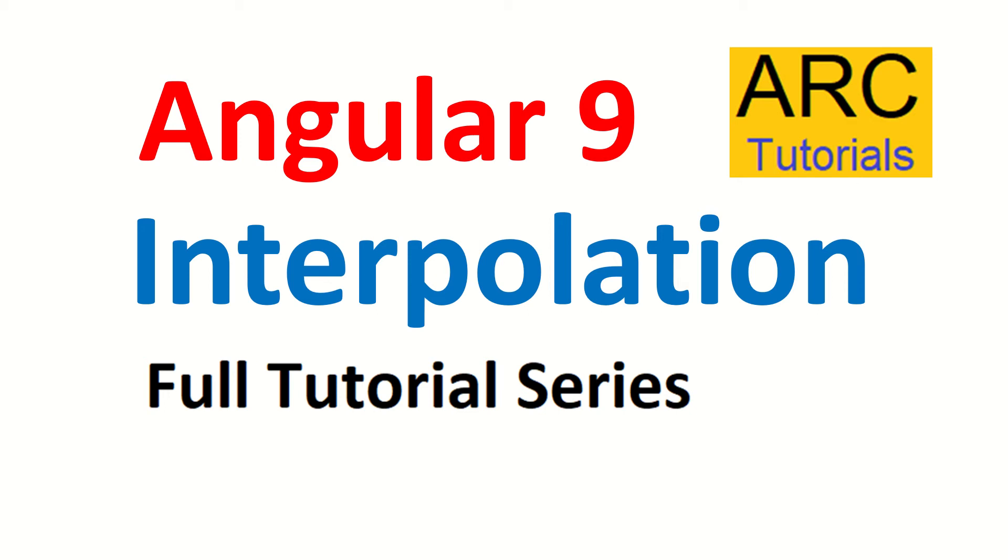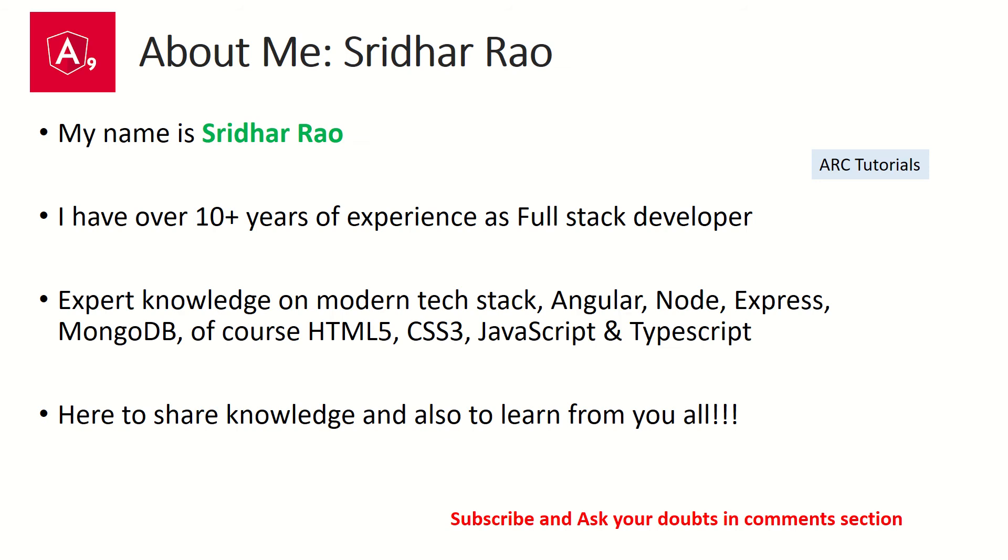What is Interpolation? How to use it? How to write syntax? We will learn all about it in this tutorial. My name is Sridhar. I have over 10 years of experience as a full stack developer and I am here to share my knowledge on modern frontend technologies as well as backend technologies.